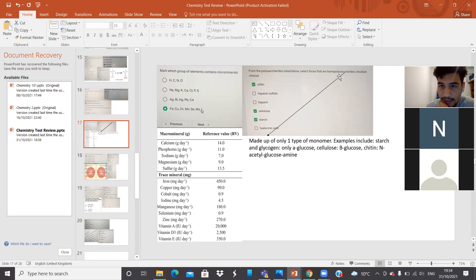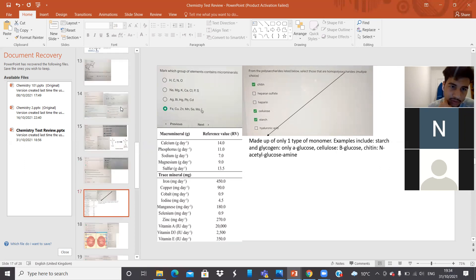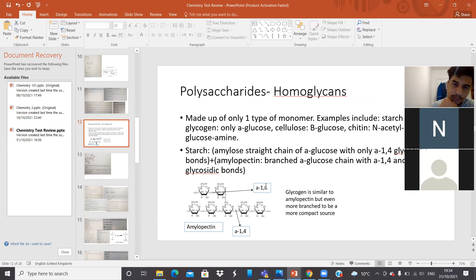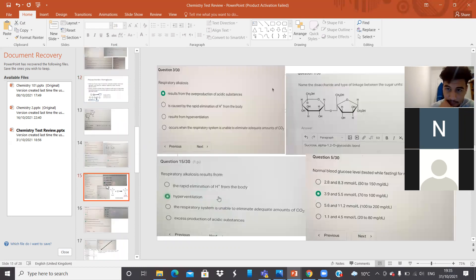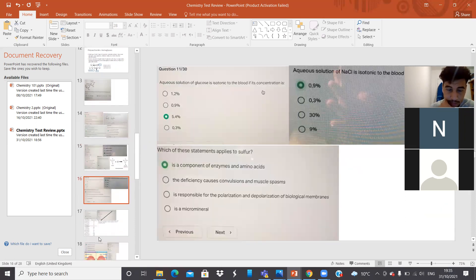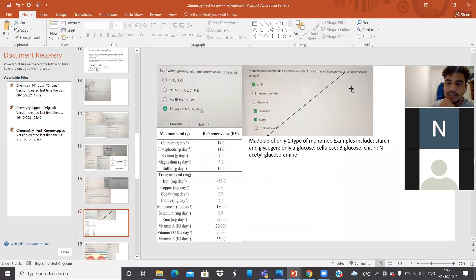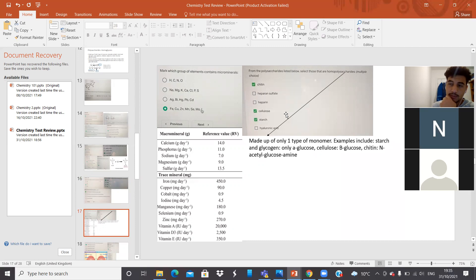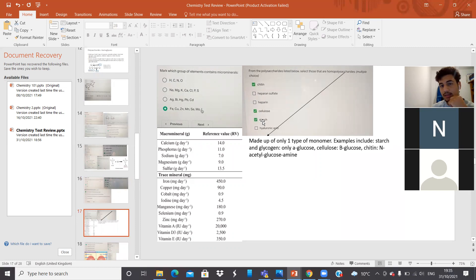From the polysaccharides listed below, select those that are homopolysaccharides. Homopolysaccharides are made of only one type of monosaccharide — like starch, glycogen, cellulose, chitin. Heparin and heparin sulfate are heteroglycans. Same with hyaluronic acid. Cellulose is made of beta-glucose — the same monosaccharide repeated — so it is a homoglycan. Starch as well. Chitin is also a homopolysaccharide.